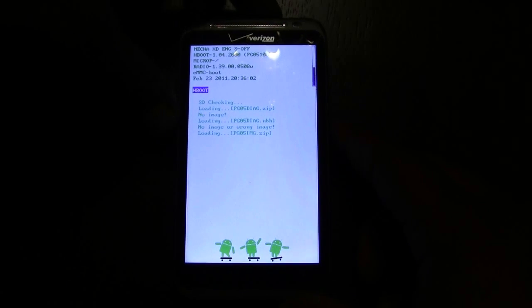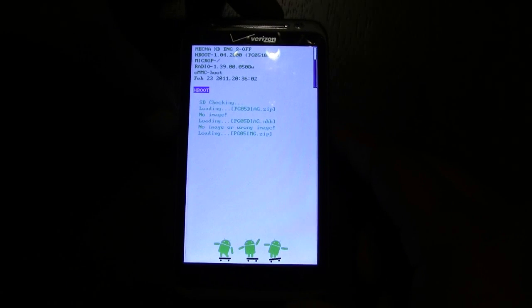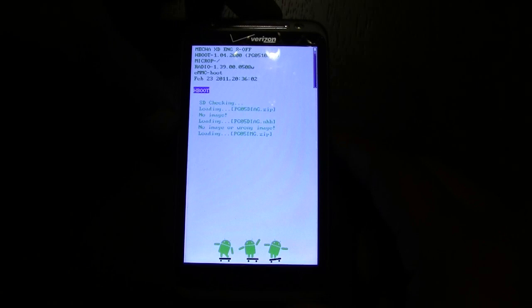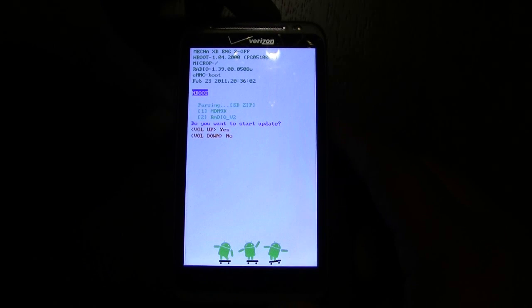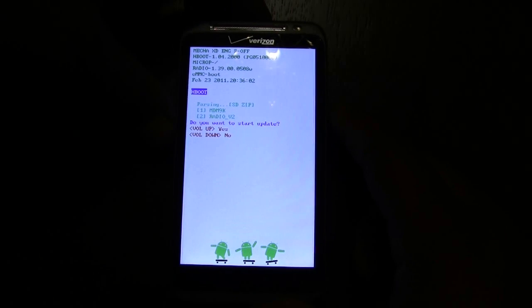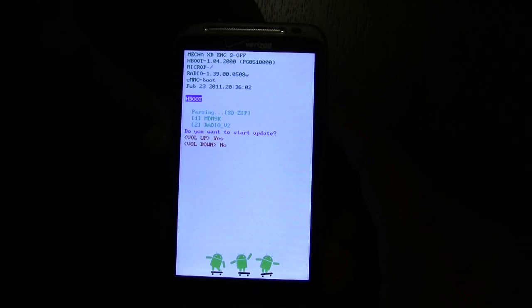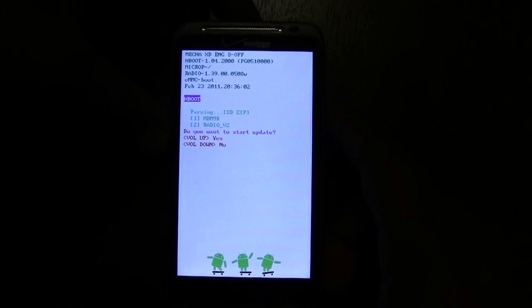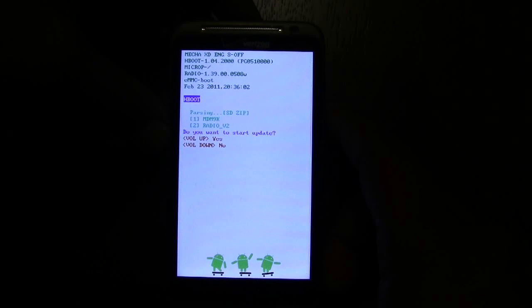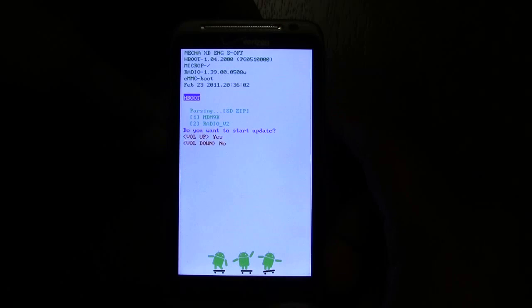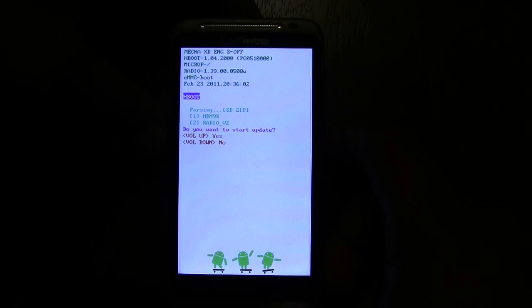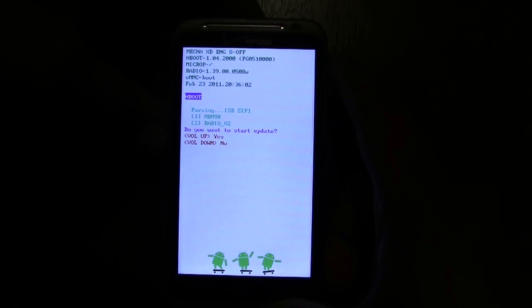The phone automatically recognizes that there is a radio update. You'll get this confirmation here - it says volume up for yes, volume down for no. We're going to push volume up for yes because we do want to update.